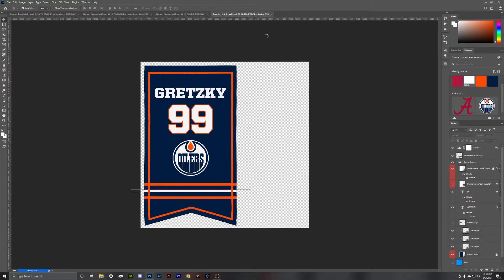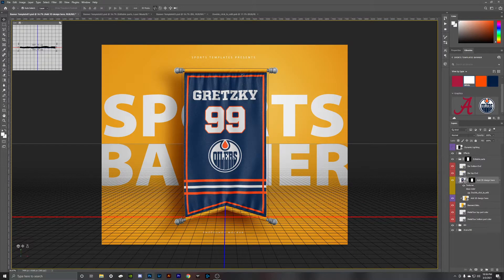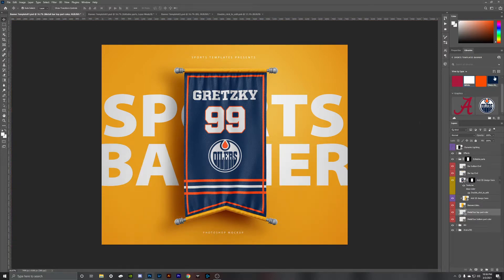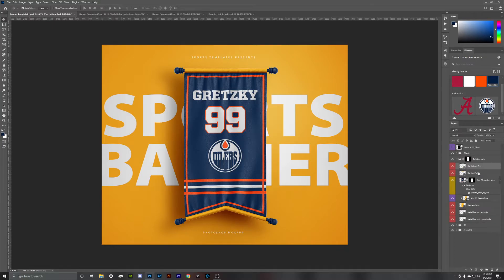Hit Ctrl S to save and let's see how it turns out. The next thing we can adjust is this metal top bar and this metal bottom bar. For the top bar, let's change it to the Oilers Navy, and the bottom bar we'll change to navy as well. Then the bar bottom end — you have two more adjustable layers: this top end and this bottom end — we'll change both of those to orange.